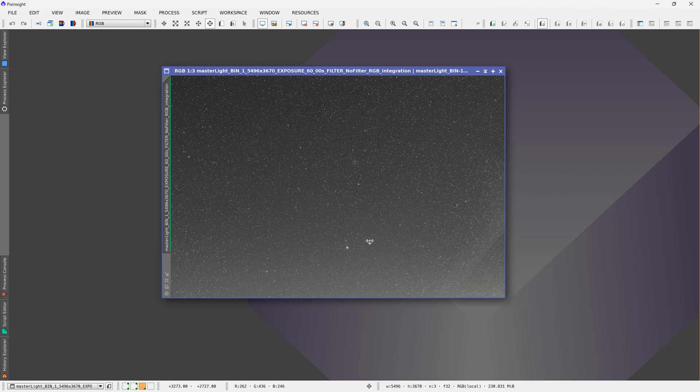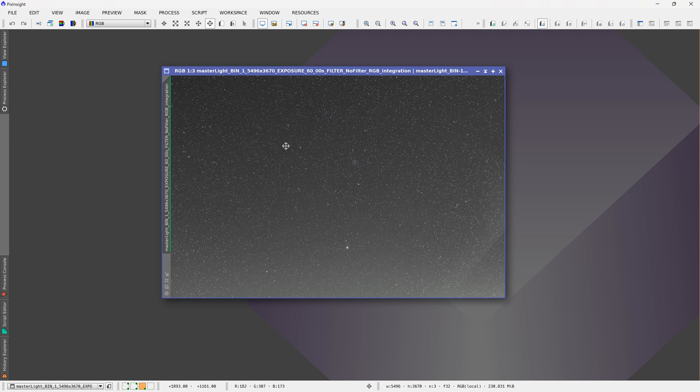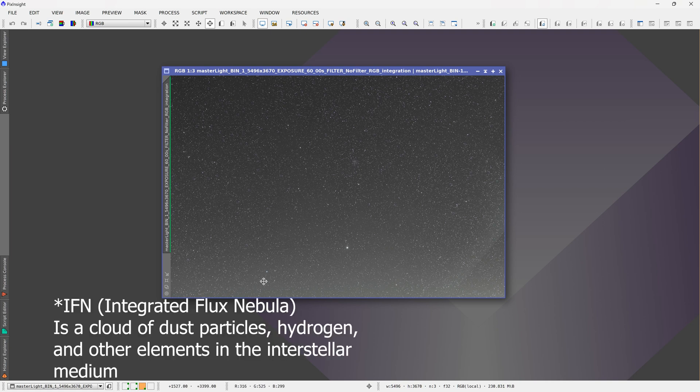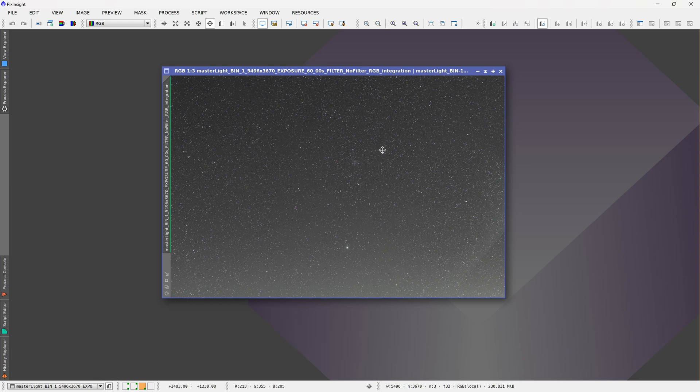This is a stacked image of the region around Polaris. I know that there is an integrated flux nebula around this region and I wanted to see if I could capture it with my Rokinon 135 lens from a dark site. I was imaging from a Bortle 3 site at the time for a star party.